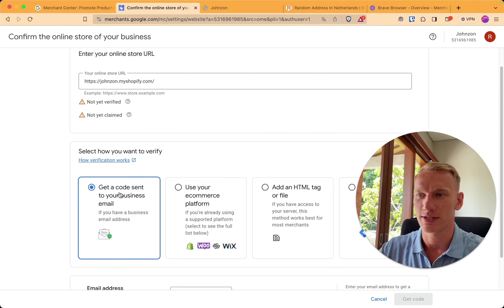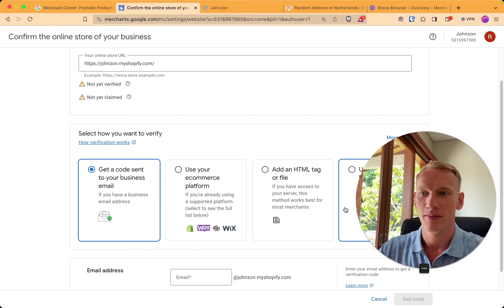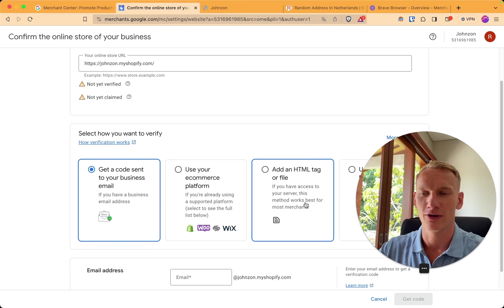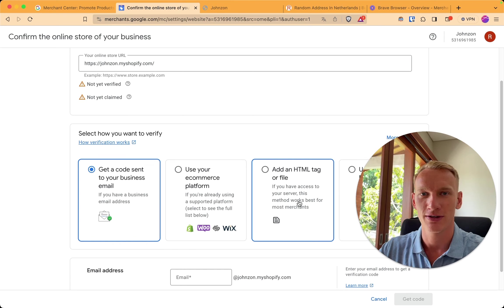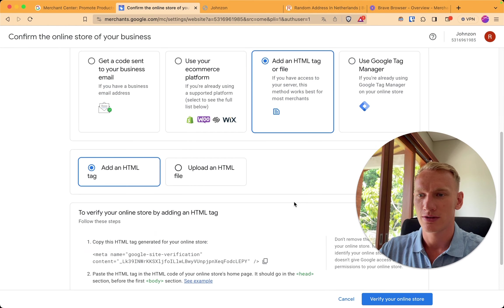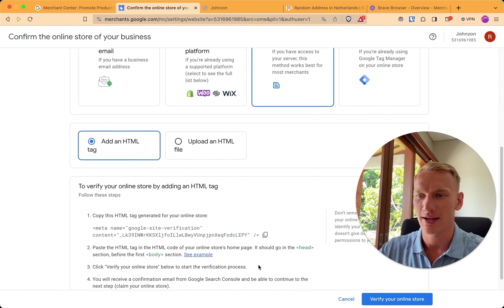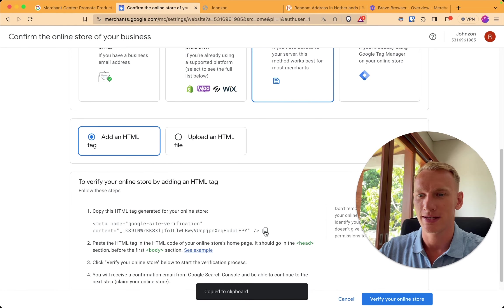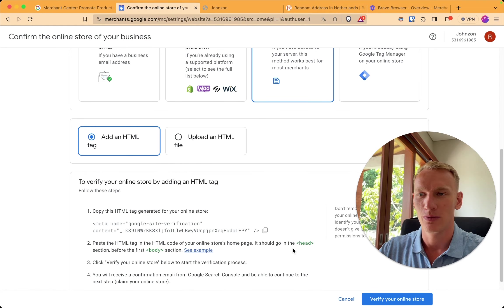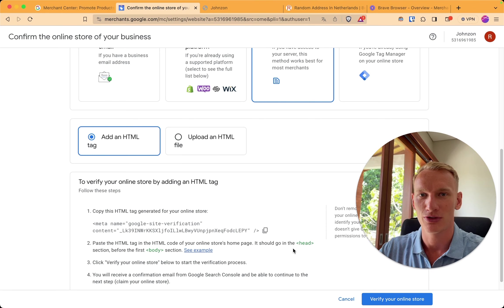You can either send the code to your business email, but actually I prefer to implement it in the HTML file because it's faster and more solid. So simply click here add HTML tag. You can copy and paste this right here. And we are going to paste it in our theme code in Shopify. I will show you exactly how we do it.